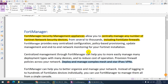Let's discuss FortiManager. FortiManager is a security management appliance — it can be virtual or a physical appliance — from where you can centrally manage any number of FortiNet network security devices. Network security devices include FortiGate firewall, FortiAP, and FortiSwitch.